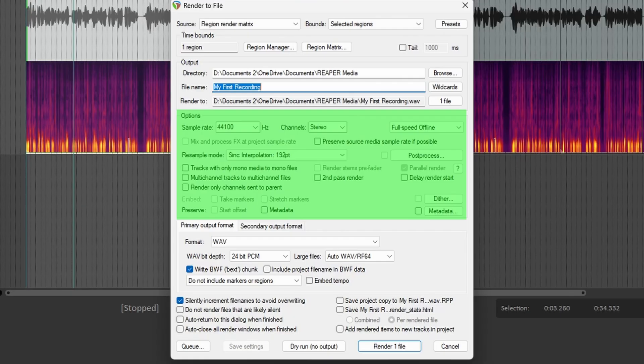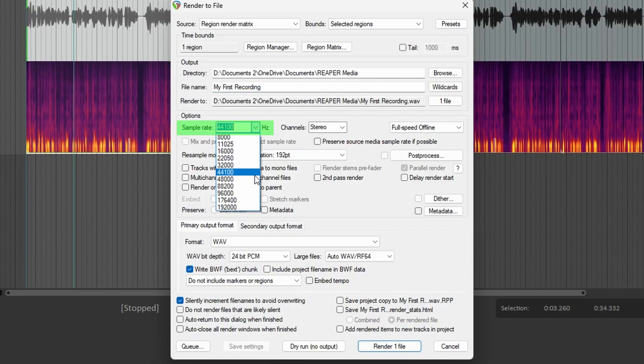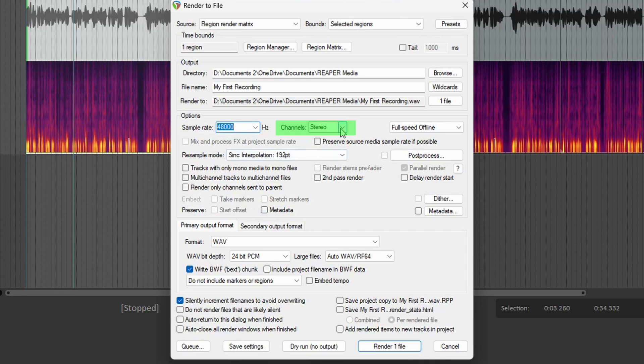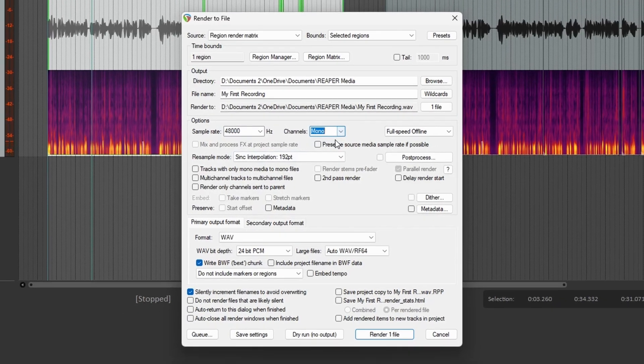Let's look at the Options section. Some of these will be specific to client requirements, but we're going to set them to some useful defaults for now. Sample rate should be set to 48,000 hertz, because that's the standard for video, which most voiceover is used for. Channels should be set to mono, as that's the standard for voiceover — no one wants stereo voiceovers. I would leave the rest as default for now, as these settings don't really affect us recording voiceover.